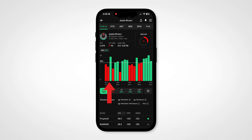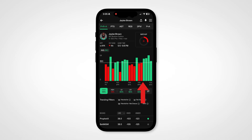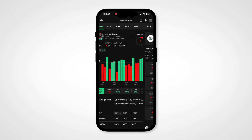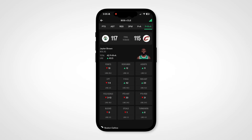We've also added NBA report cards. From the NBA player pages, if you click on any game on the player graph, you'll be taken courtside to the box score, where you'll find the player's prop report card for that game for every prop.